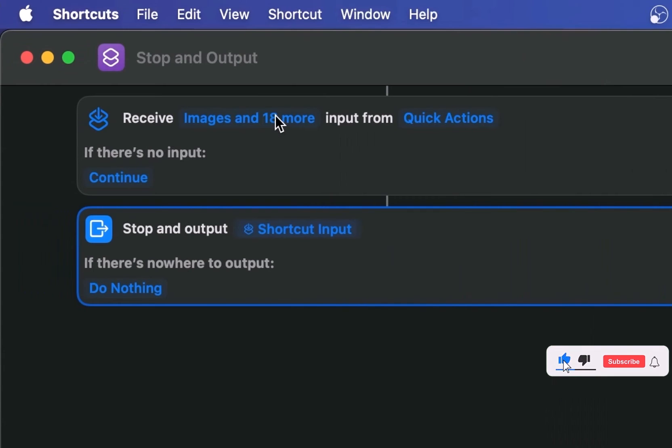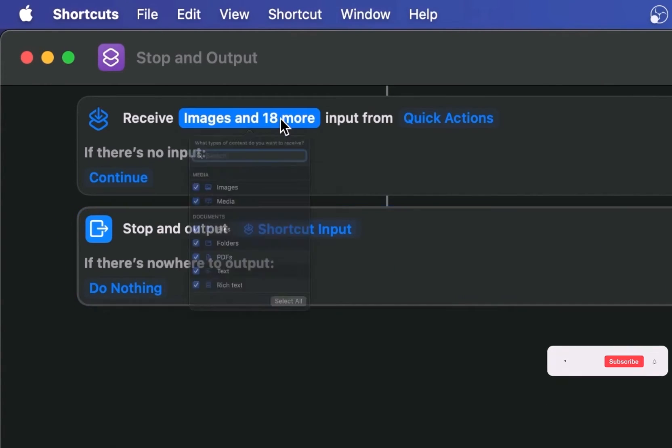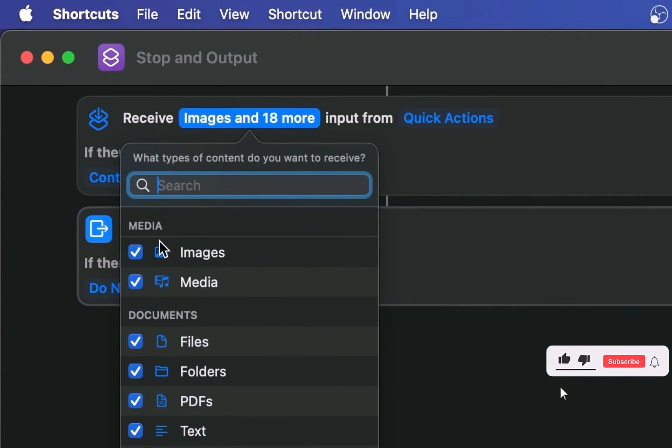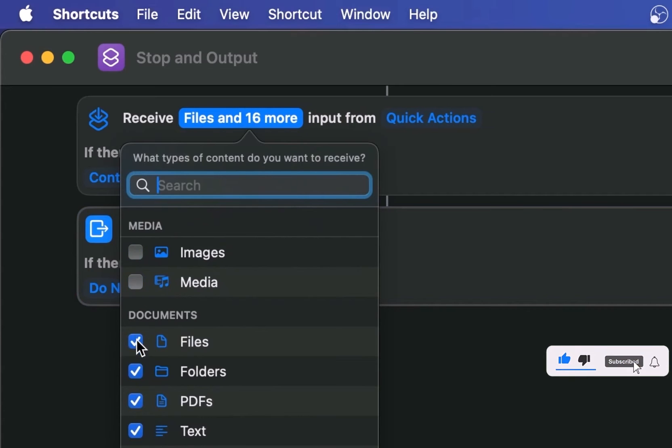In the box next to Receive, click on the link that says images and 18 more and deselect everything except text and rich text.